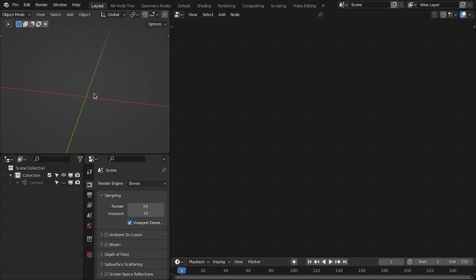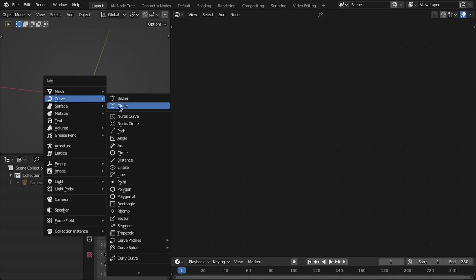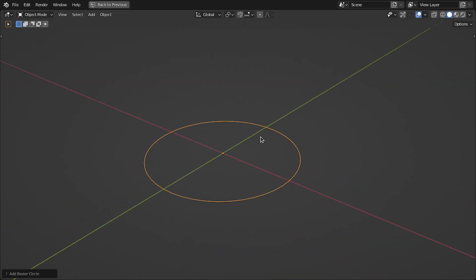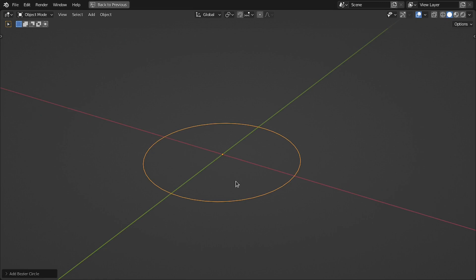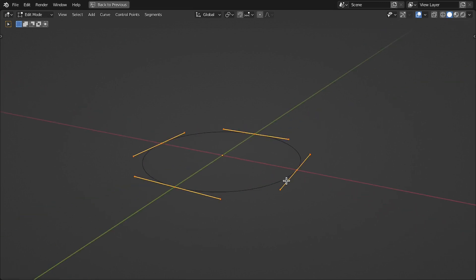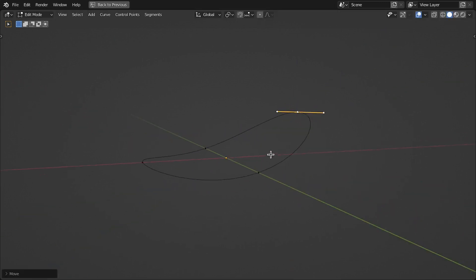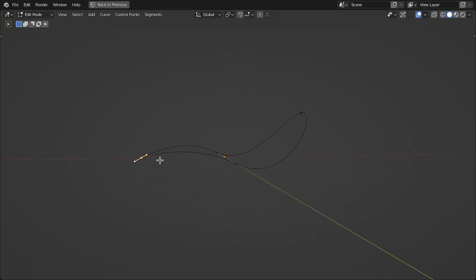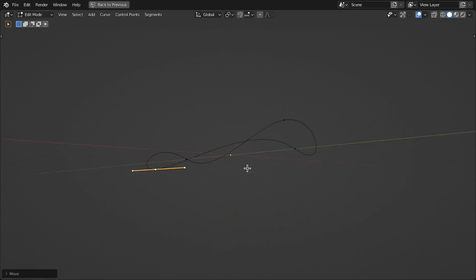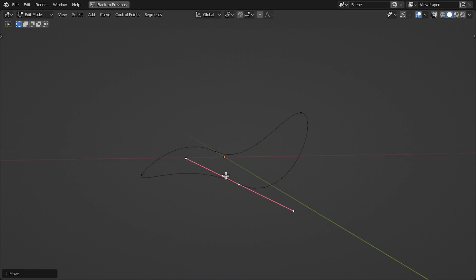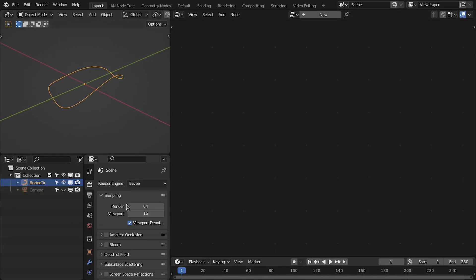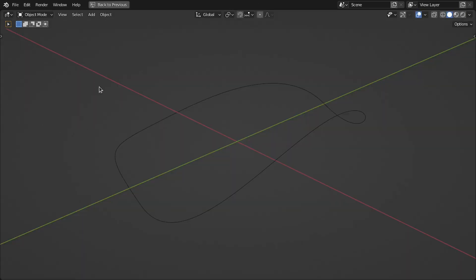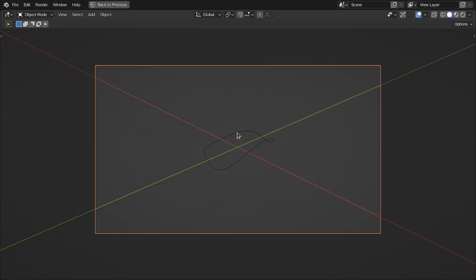For the base shape we need a Bezier circle. Let's add this, and then I'm going to slightly offset this circle to get a different shape. So then I'm going to align this on the camera.